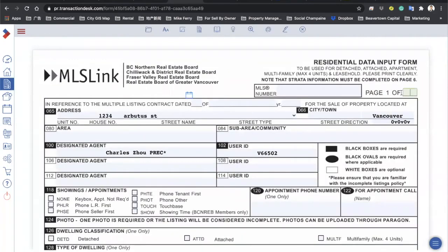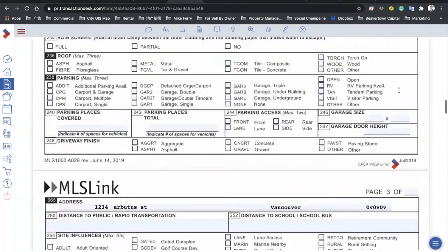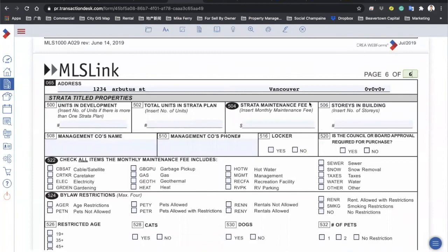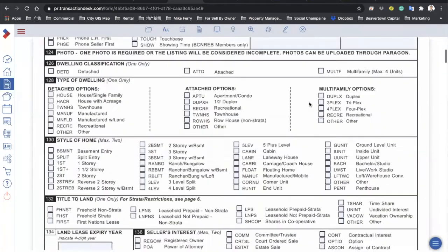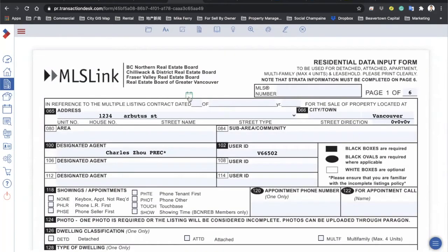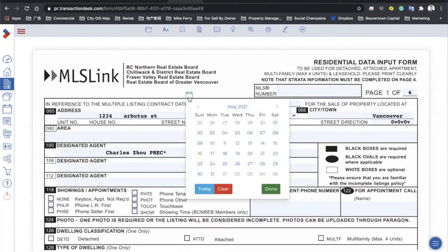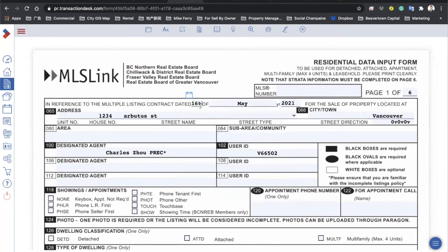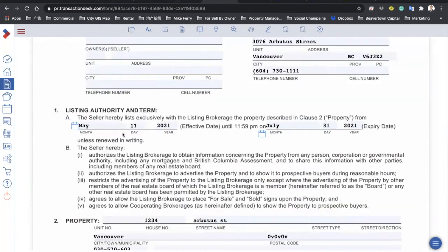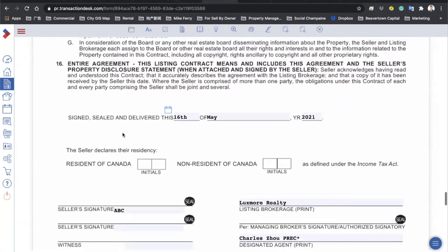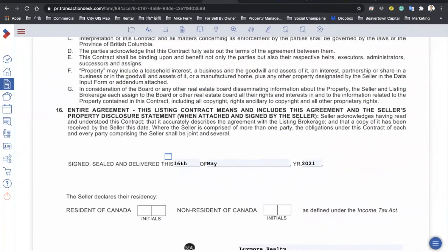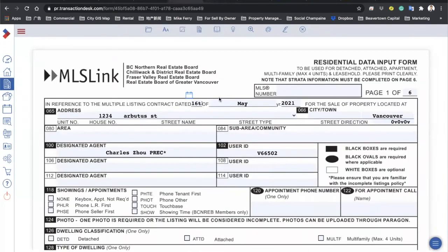On the right side you'll see a page number input — the total. Scroll down to the bottom, look at it, put in six, and go back up. When did you sign this agreement? You have to update this one to match the signing date of your agreement, so the 16th of May — that's the date we put on the listing contract. Go to the bottom page five, you see 'sign deliver on the 16th', so we put 16 here.